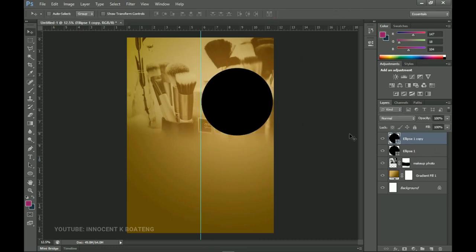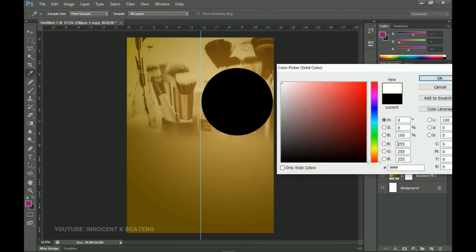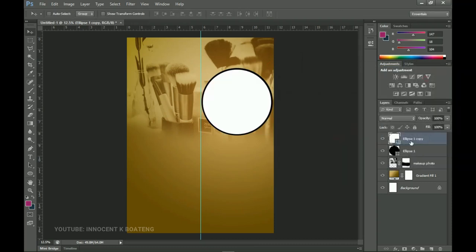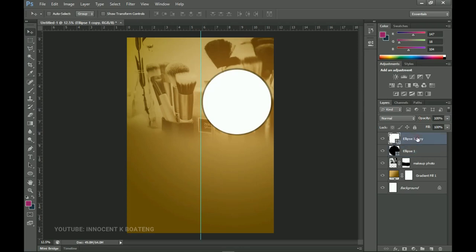Double-click and change the color to white. For the ellipse at the bottom I'm going to change the opacity to 30% — you can drag the opacity or use your numeric key to set it to 30. Now go back to the ellipse on top, which is where we're going to place the image inside.